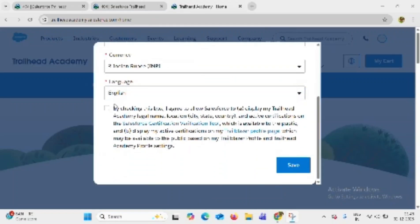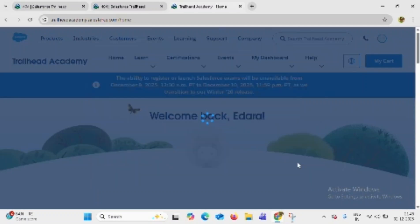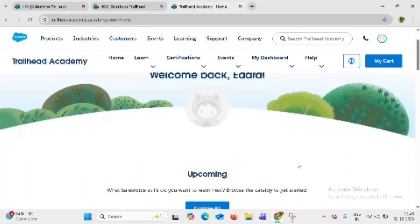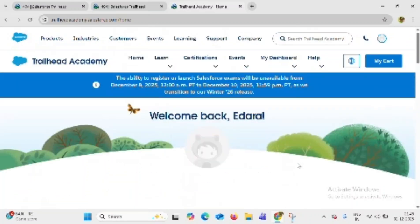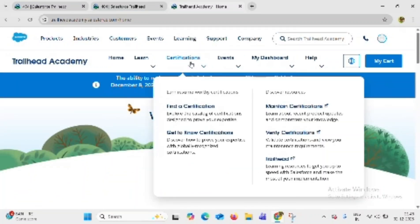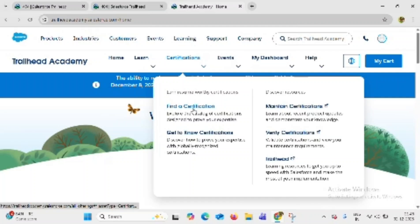Again click on the checkbox and click on save button. Go to certifications and click on find a certification.